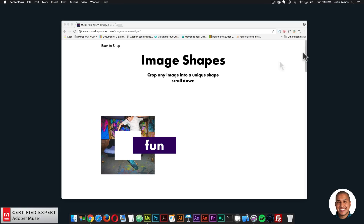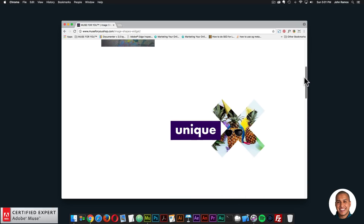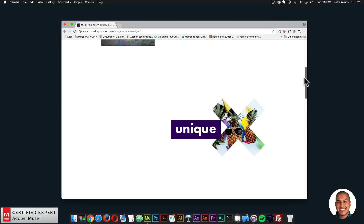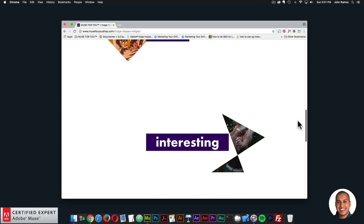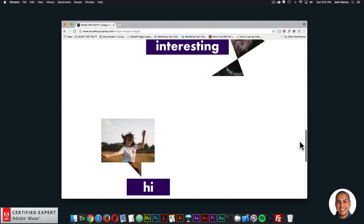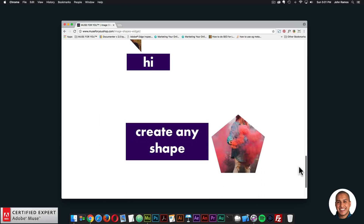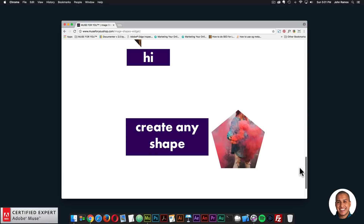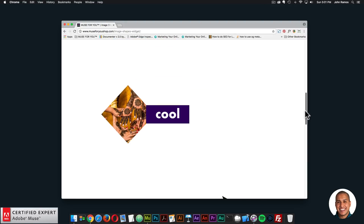So rather than just rectangles, squares, or circles, you could create any shape and fill it with an image. Here on the preview page, I have a few examples: a square with the center cropped out, an image cropped into an X, a square at an angle, an abstract shape filled with an image, a square speech bubble with an image, and a polygon with five sides — just to show you can create any shape with this widget. It's a really fun, nice way to add more interesting shapes to your website.